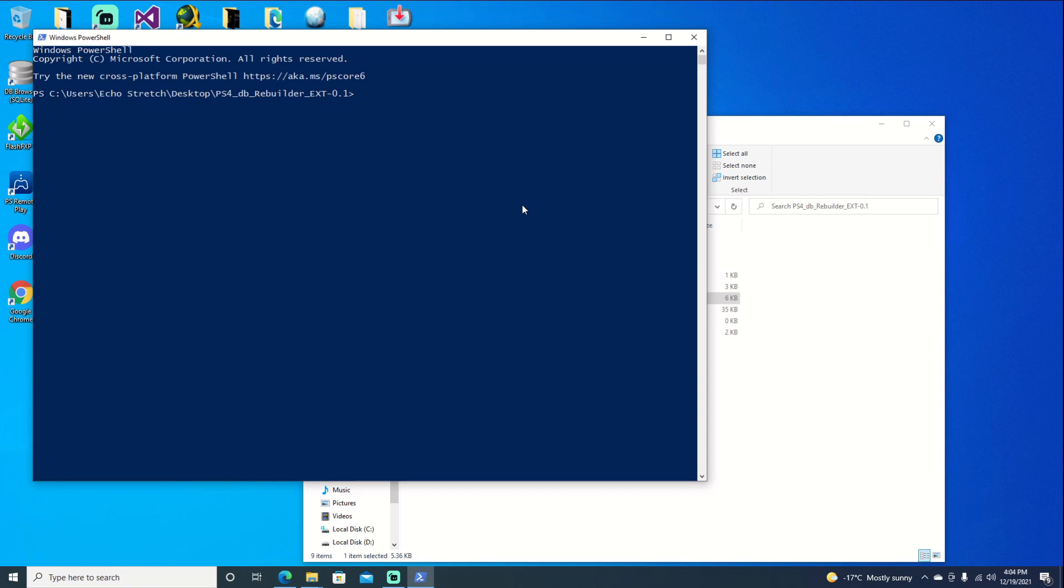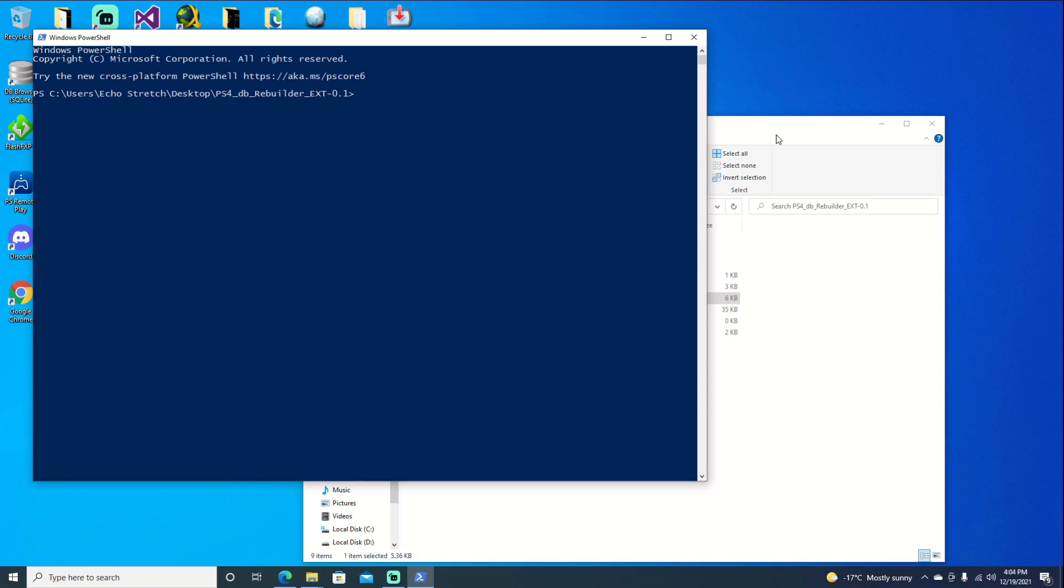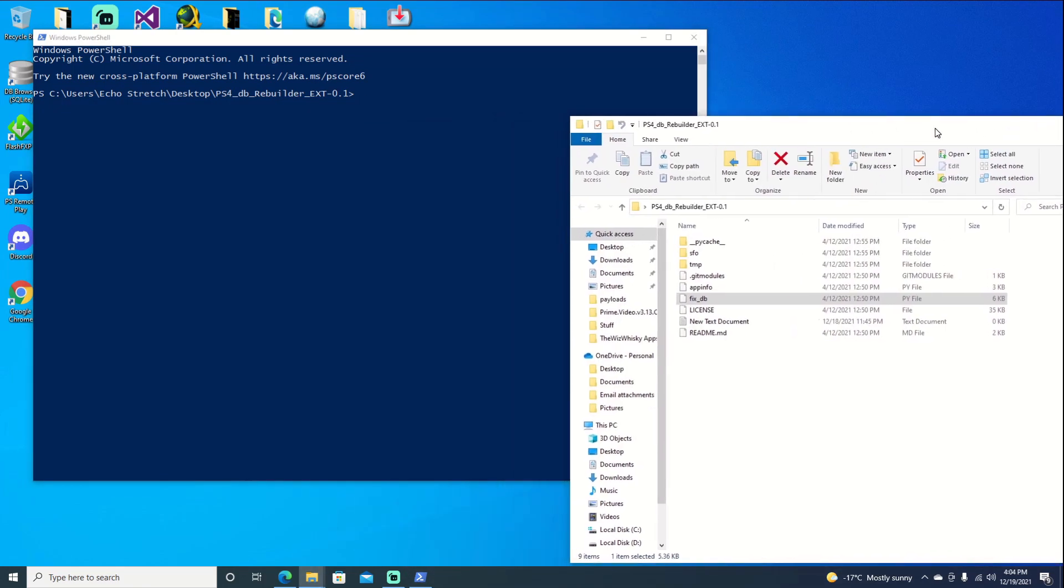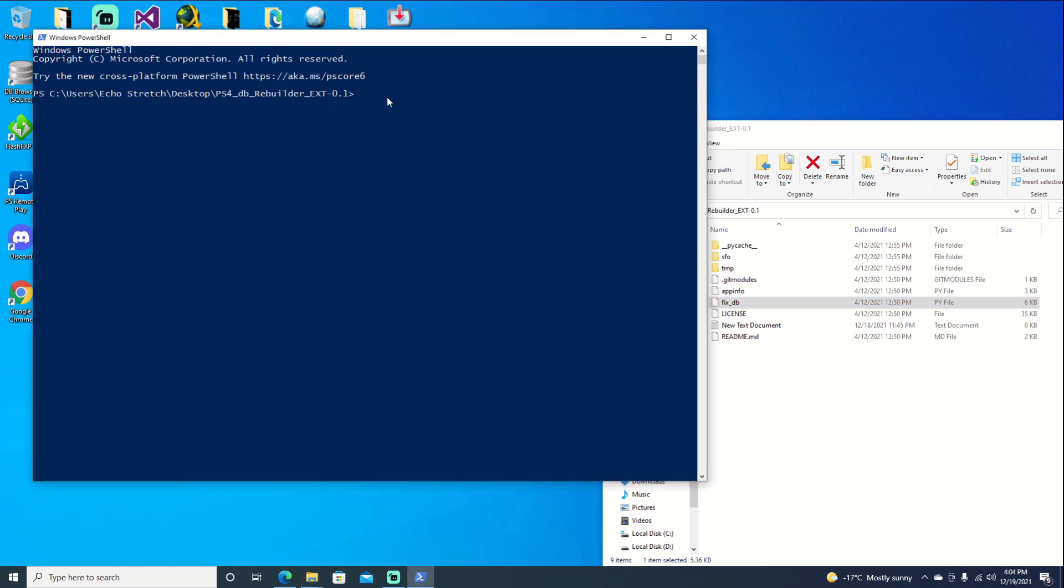And from here we're just going to execute the fixdb. So we have our fixdb file right here. We'll just go ahead and type in py fix underscore db dot py and then we'll go ahead and type in our IP address which is 10 dot 0 dot 0 dot 2 2 3. Go ahead and hit enter.